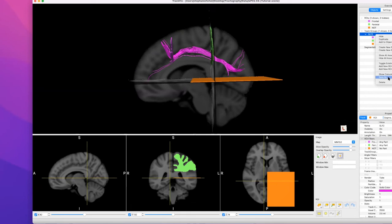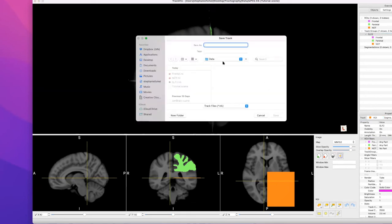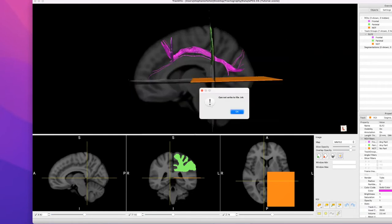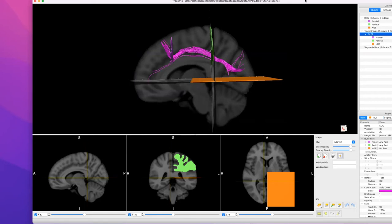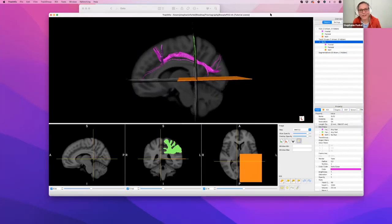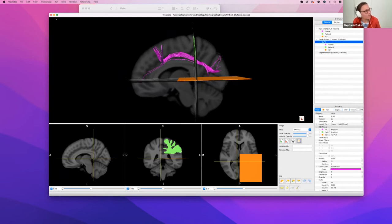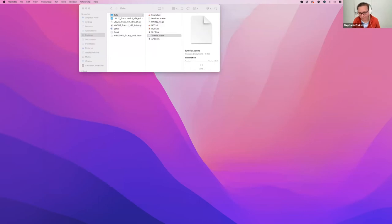To get the TRK file: right-click on SLF2, Save As, give it a name, Save As TRK. This is a very quick and dirty way of doing dissection in TrackVis. The beauty of the dataset you downloaded is that it's already in MNI space, which is very handy when we now open Surface.